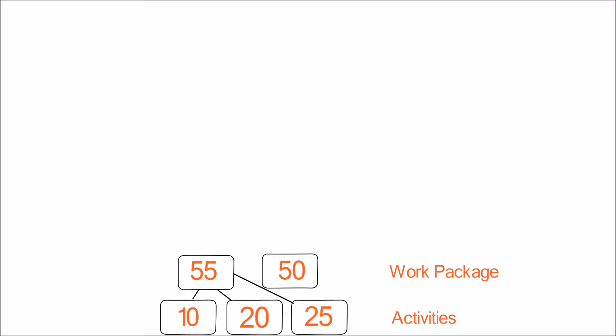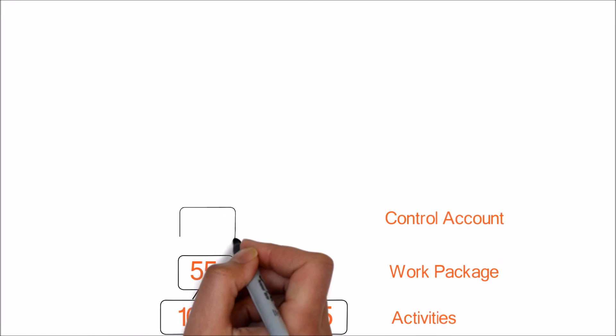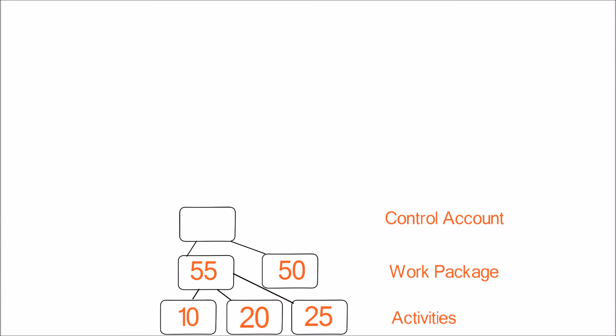50 is another work estimate of a different work package. Now let's move up one more level to control accounts. Adding the individual work packages, we can estimate this control account needs 105 days of effort.